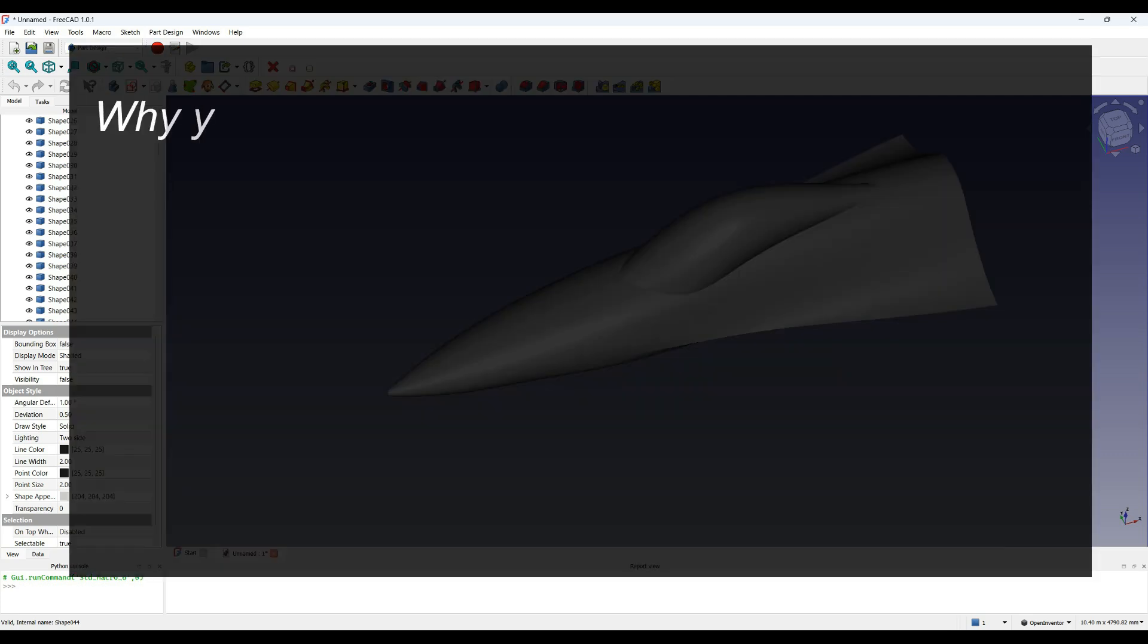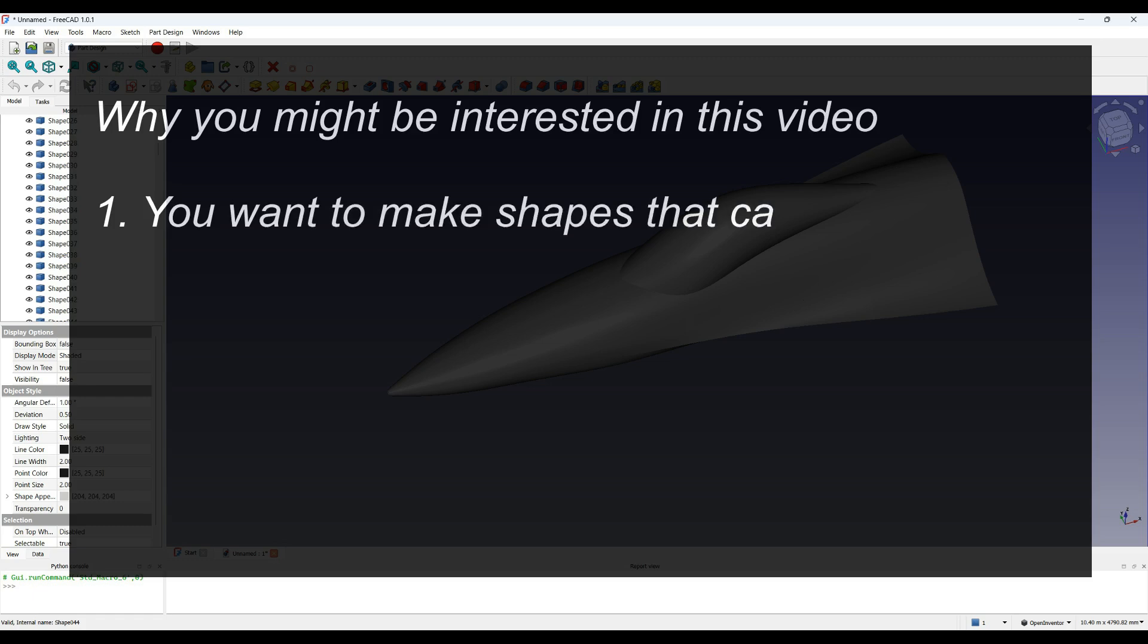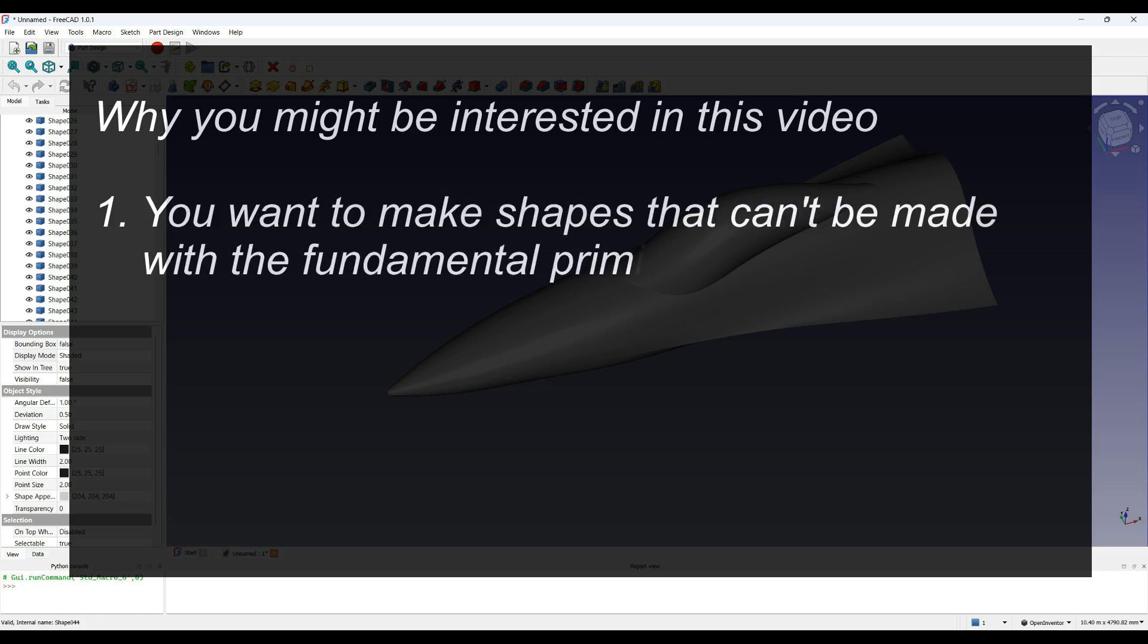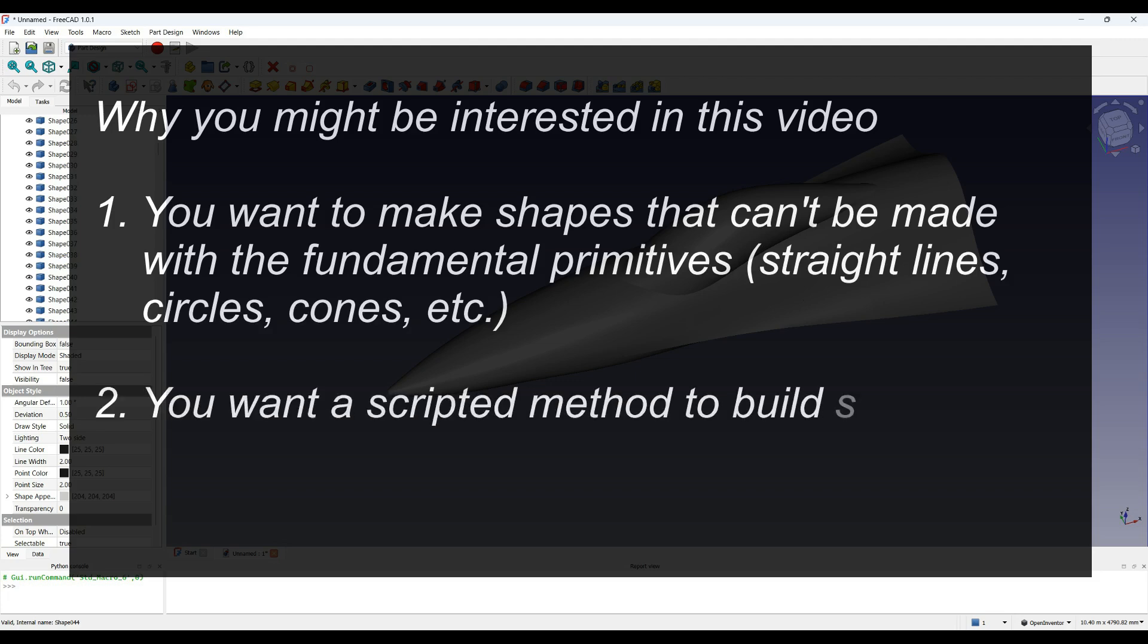So why might you want to use this method instead? The first reason is if you want to make shapes that can't easily be made with primitive shapes, but want some tighter control over the shape. The second is if you want a scripted method to build the shape, rather than doing a lot of manual operations.